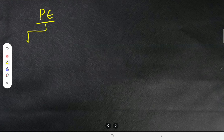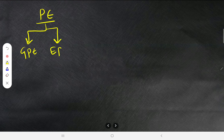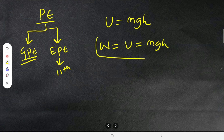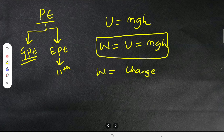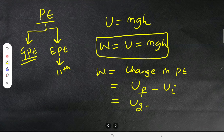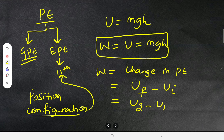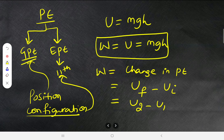Summary: Potential energy has two types — gravitational PE and elastic PE. Elastic PE is studied in 11th class. U = mgh; work done equals potential energy equals mgh; work done equals change in PE = U₂ − U₁. Potential energy arises due to position (GPE) or configuration (EPE). Thank you, have a good day.